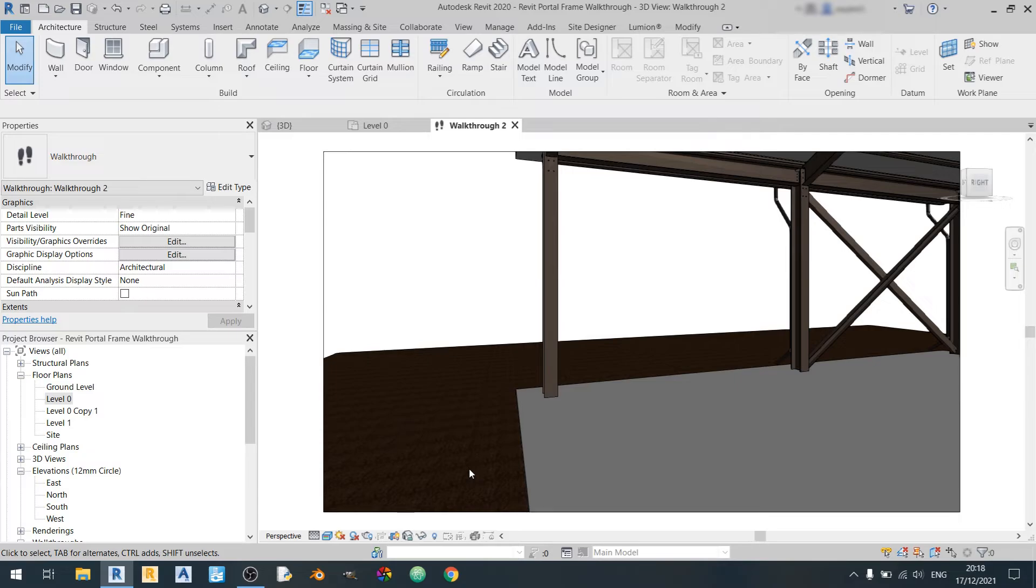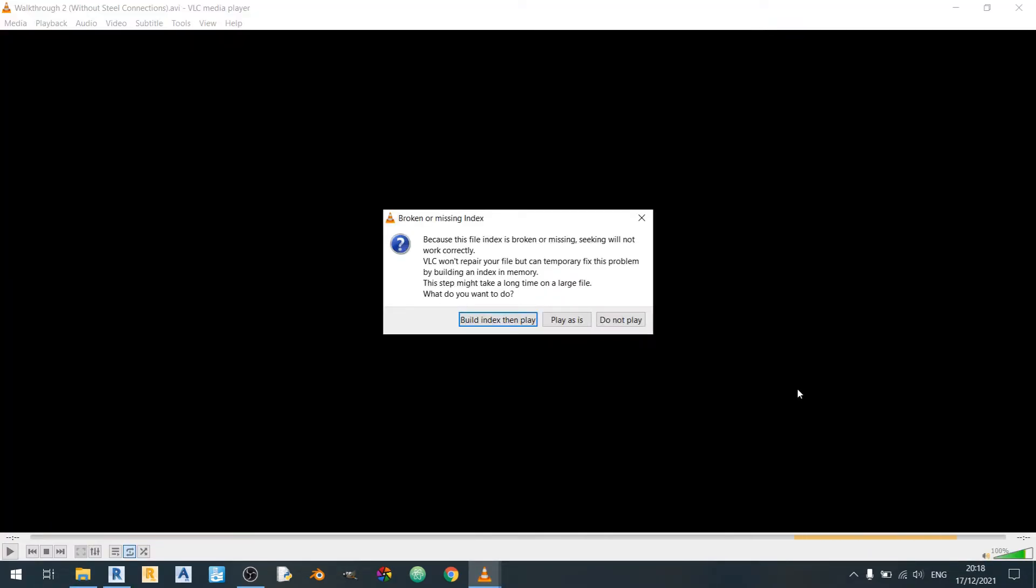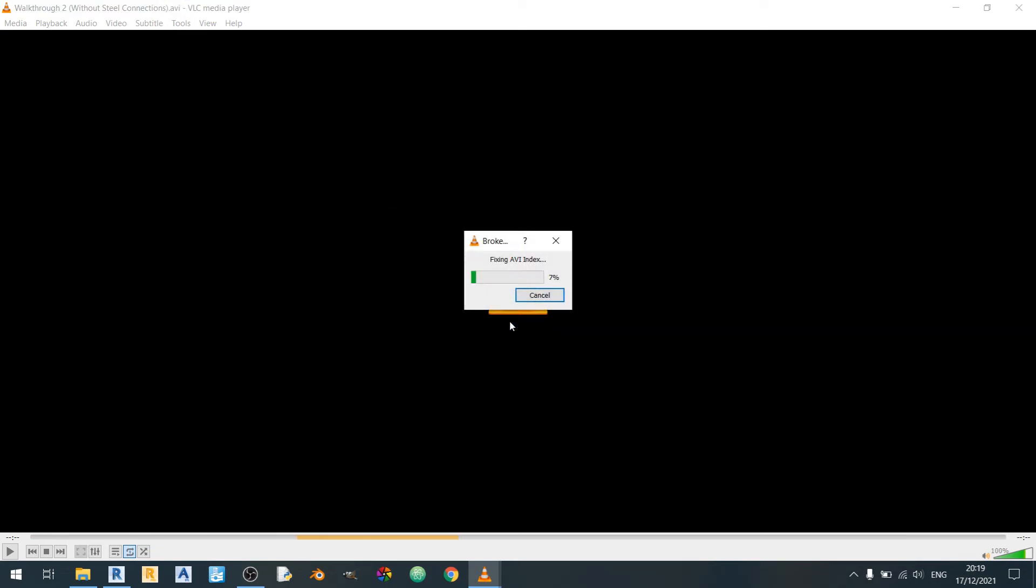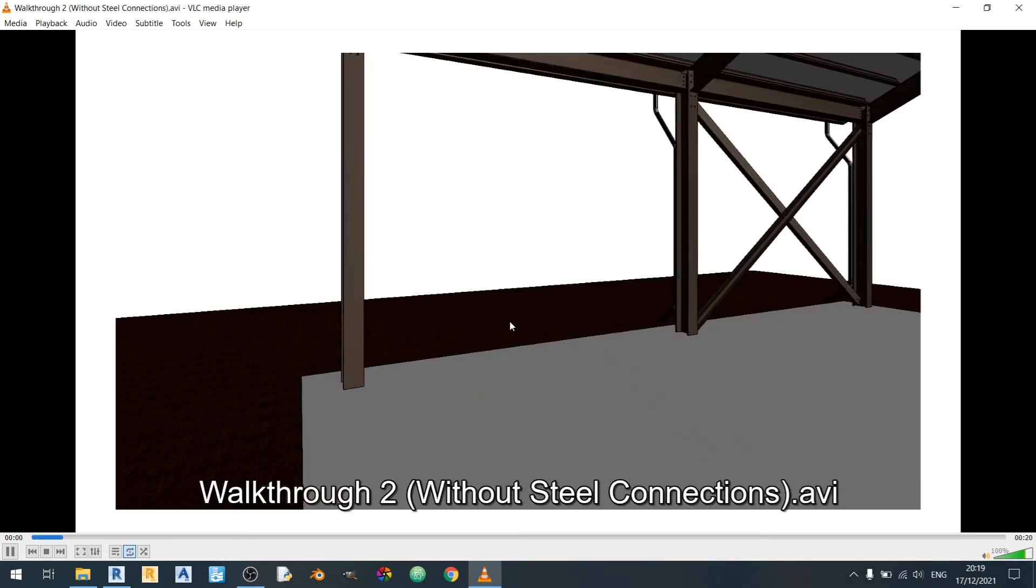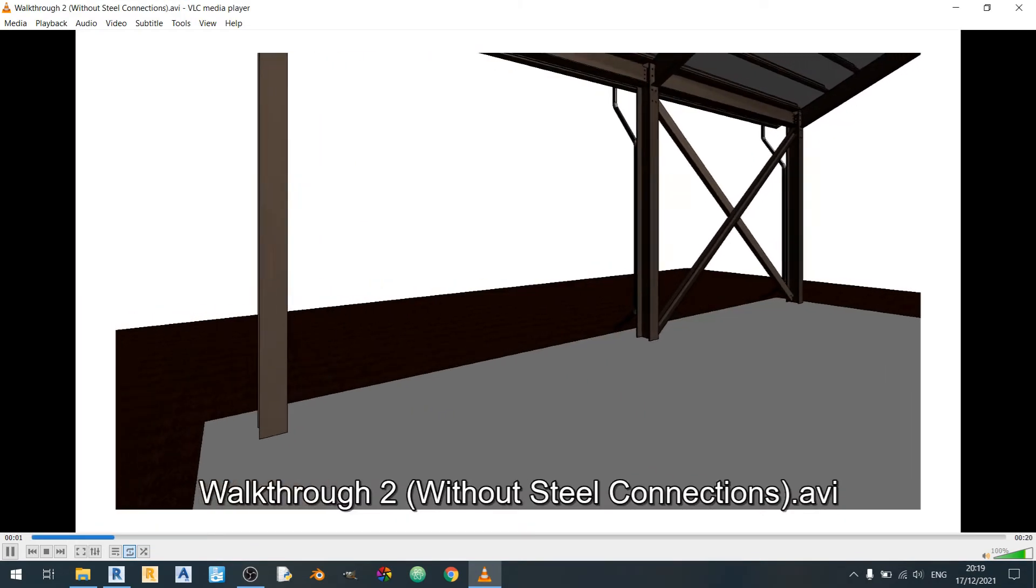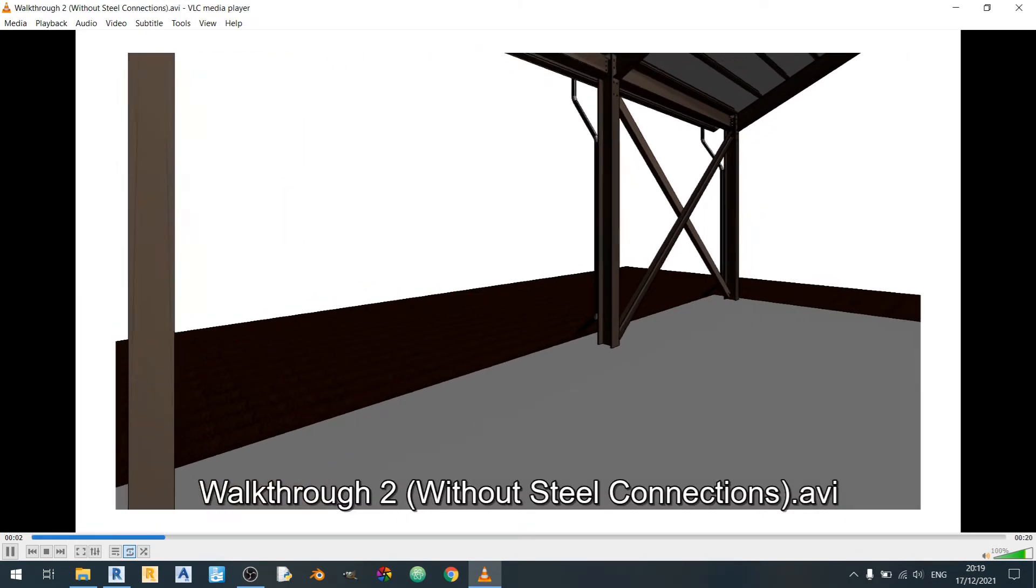OK now that our render is done I'll quickly open it up. So when you open up the walkthrough video from Revit you might have this broken or missing index. Let VLC fix it by building the index. And there we go this is our walkthrough video from Revit.